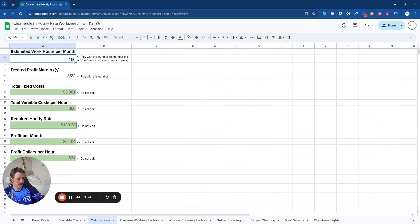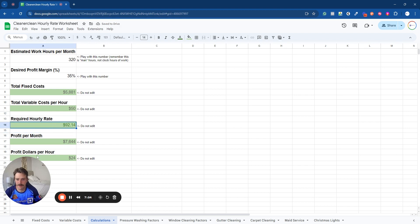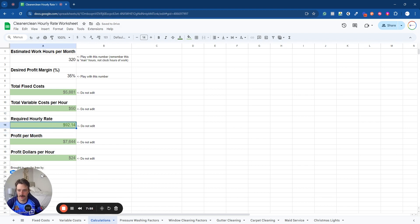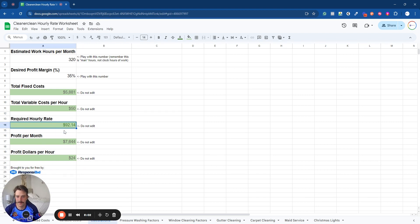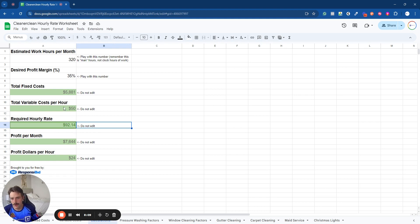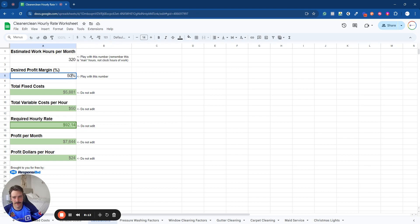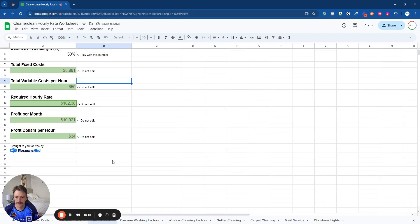So $160, $160, so $320, that's two people. So we need to require an hourly rate of $92 per hour. That will get us $7,600 per month in profit, $24 per hour in profit. So this is your crucial number right here. This is what you need to be hitting per hour to cover your costs and make your profit. So if we go back to 50, you have to do $102 per hour.